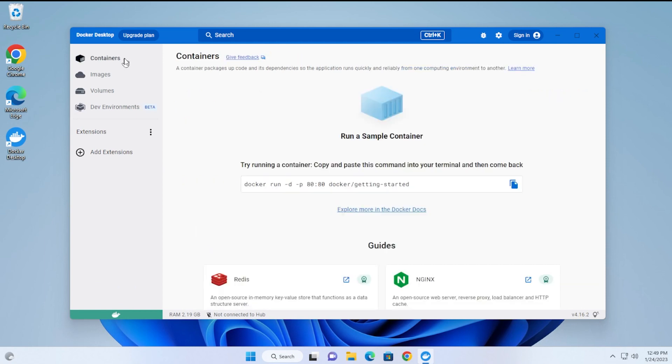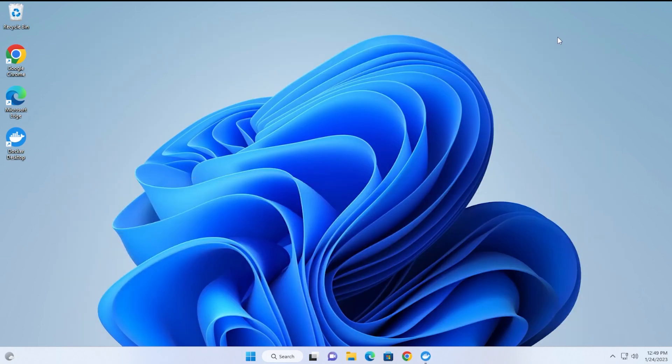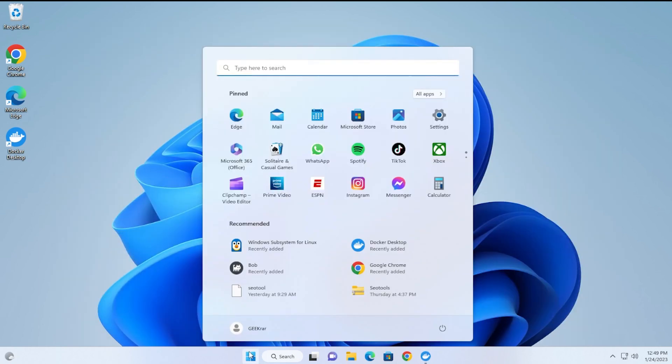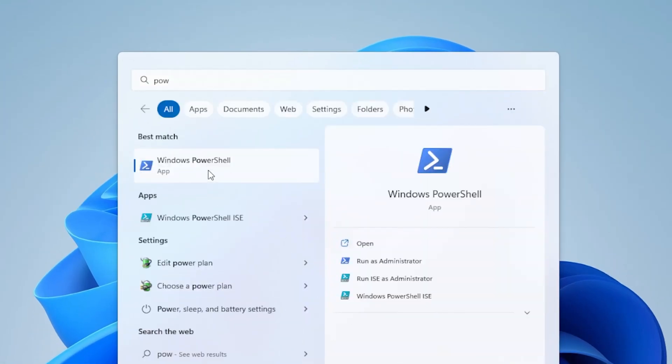If we go under containers, just to get a sample one running to make sure there's no issues, we're going to do a default one and open up PowerShell. I'm just going to minimize this for now, go into the start menu, and type in PowerShell. I'm going to run it as administrator.